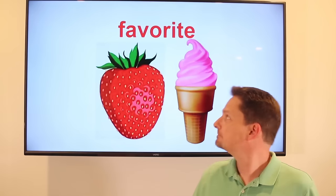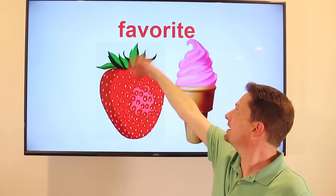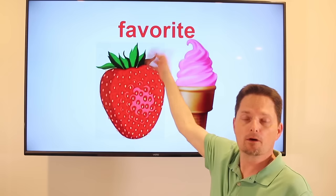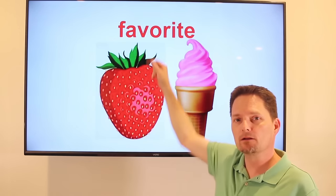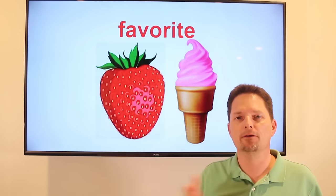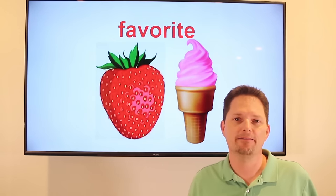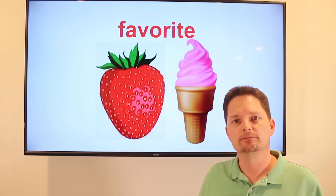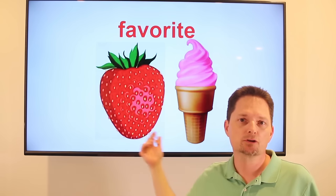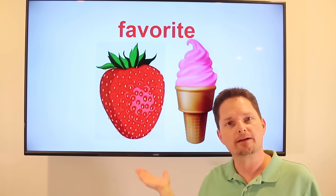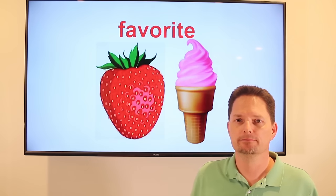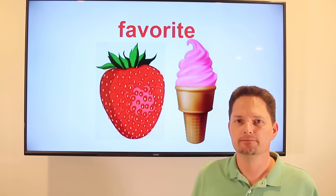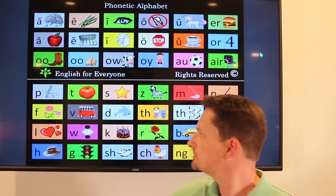Example: favorite. 'Fave-er-it' — three syllables, but the R is in the middle, so we put it together: 'favorite.' Strawberry is my favorite flavor. What's your favorite flavor of ice cream? Very good. Favorite.